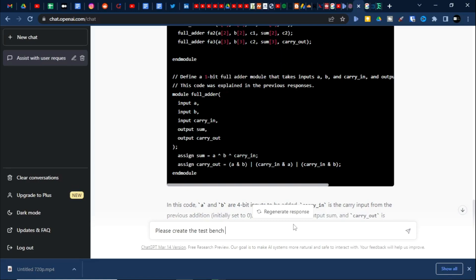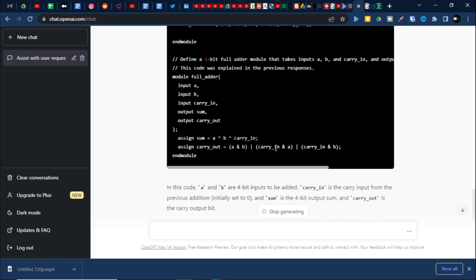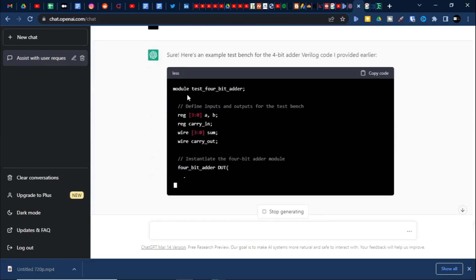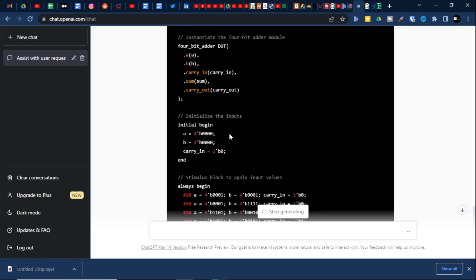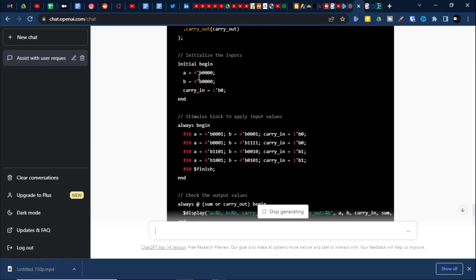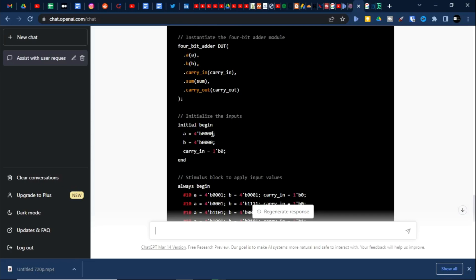So we will name it, and reg A, B — 4-bit inputs will be represented as reg, and output sum and carry-out will be represented as wire. Binding the testbench and the design file — initial values are given: A is taken as 4'b0000, B is taken as 4'b0000, meaning 4 bits of binary data.